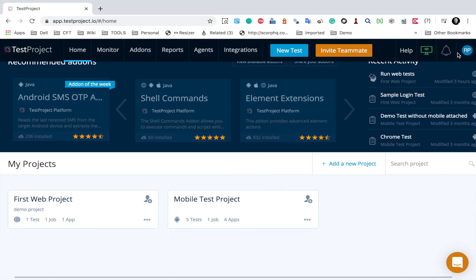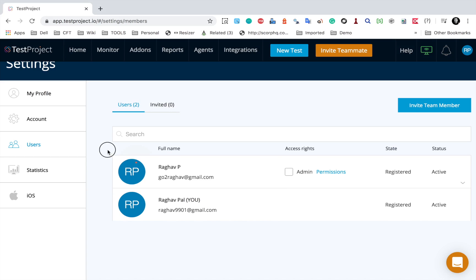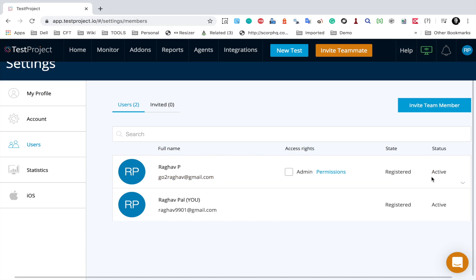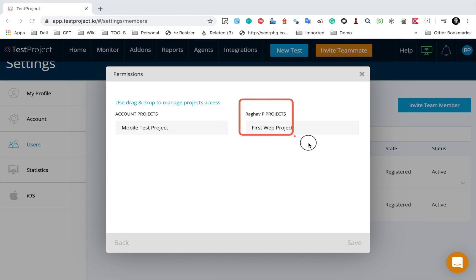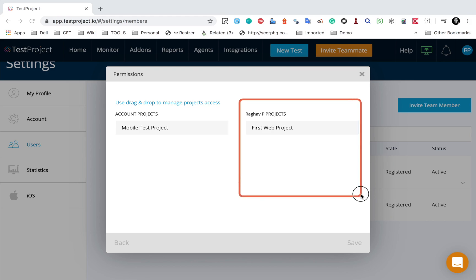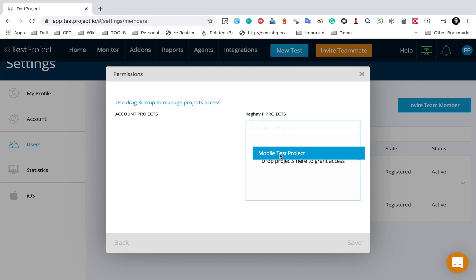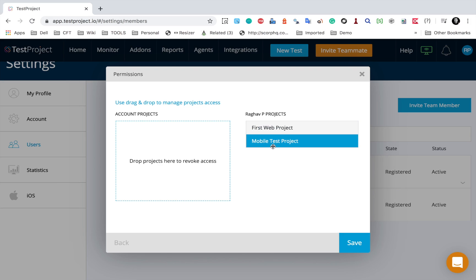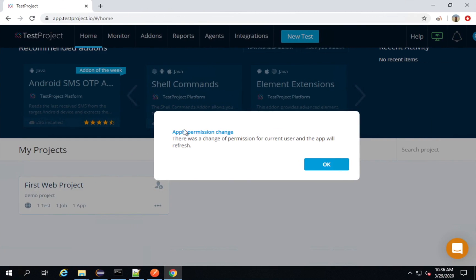If I go to users, you can see the user has been added since the invitation was accepted. The state is registered and status is active. If I expand this user, I can deactivate, remove, or make them admin, and there is a link for permissions. Clicking on permissions shows the projects this user can view or work with. I can drag and drop to remove or add projects. I have given permissions to the mobile test project as well and clicked save. Going to the teammate's dashboard, I get a message to apply permission changes, and now the mobile testing project is also available.